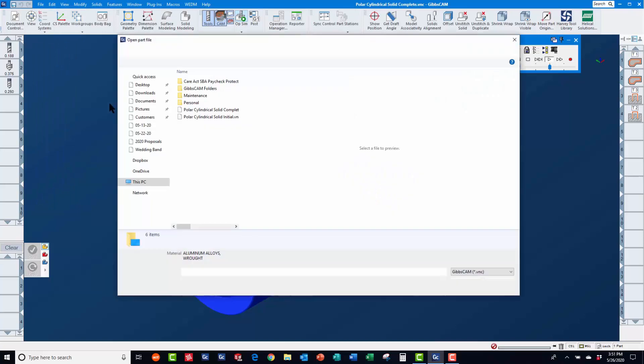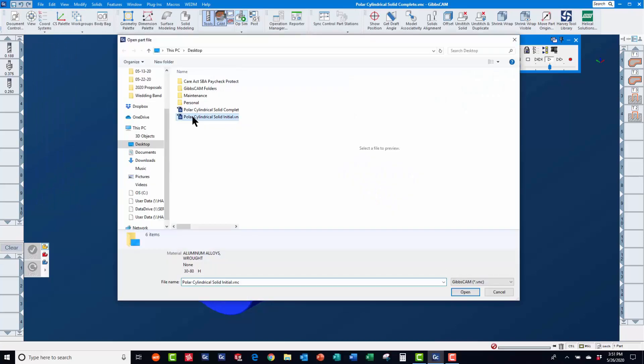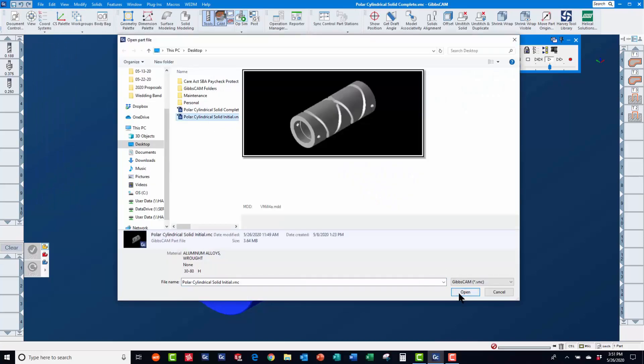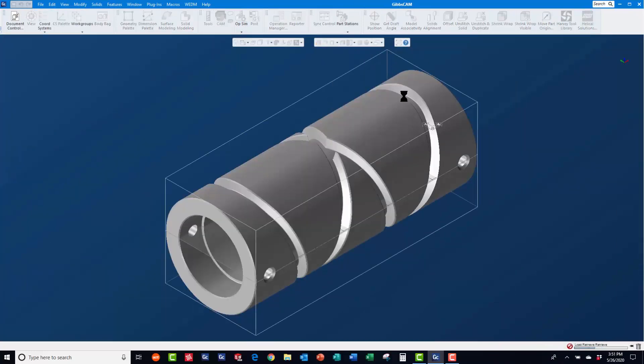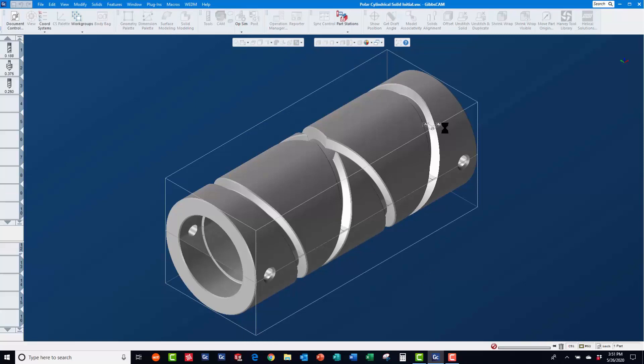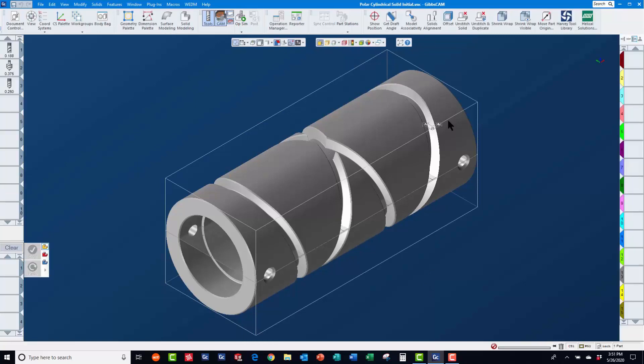First, you will need to open the solid model in GibbsCam. Once the part is open, you will need to position the part properly in order to machine it using your rotary axis. On a vertical machining center, this would typically be along the x-axis.